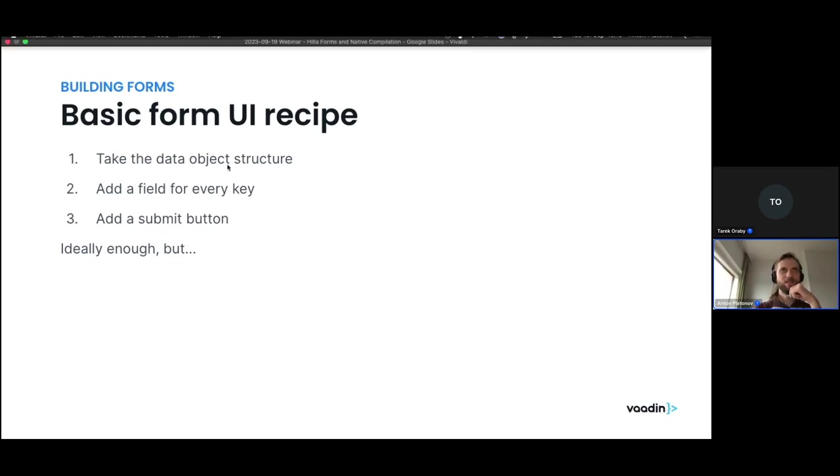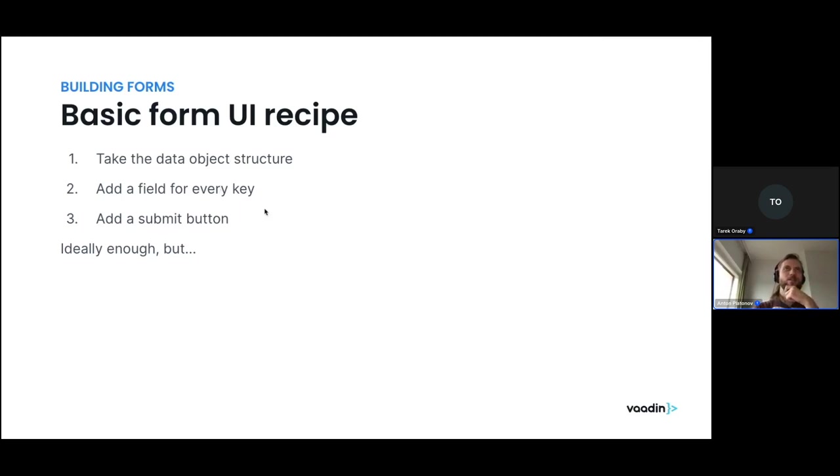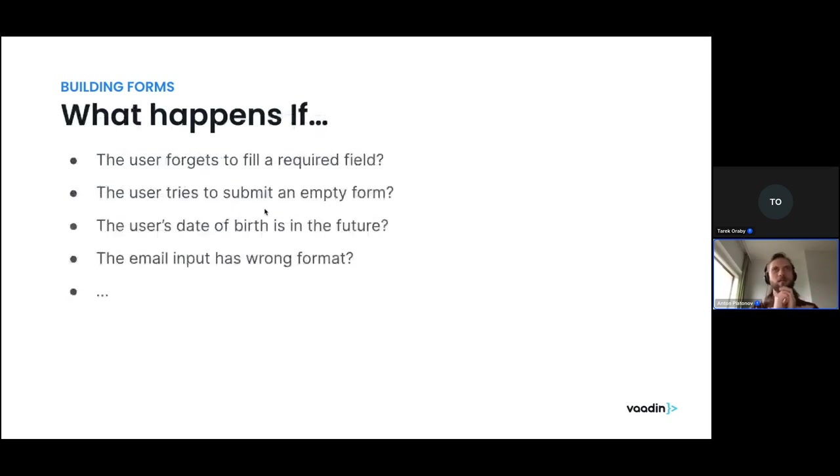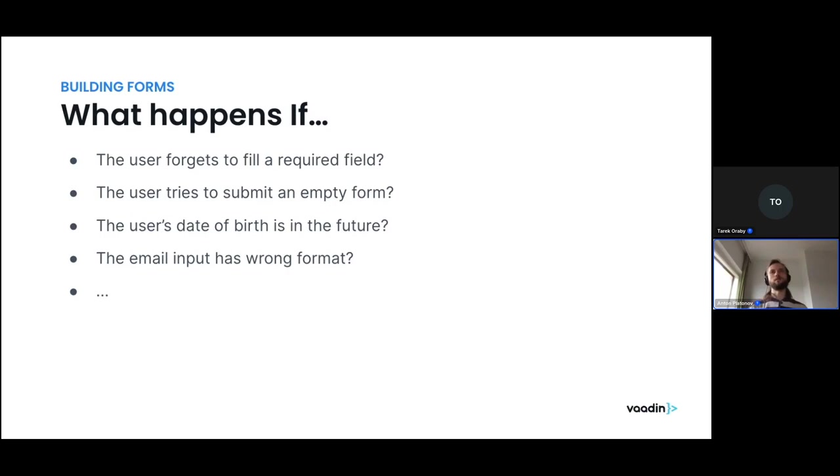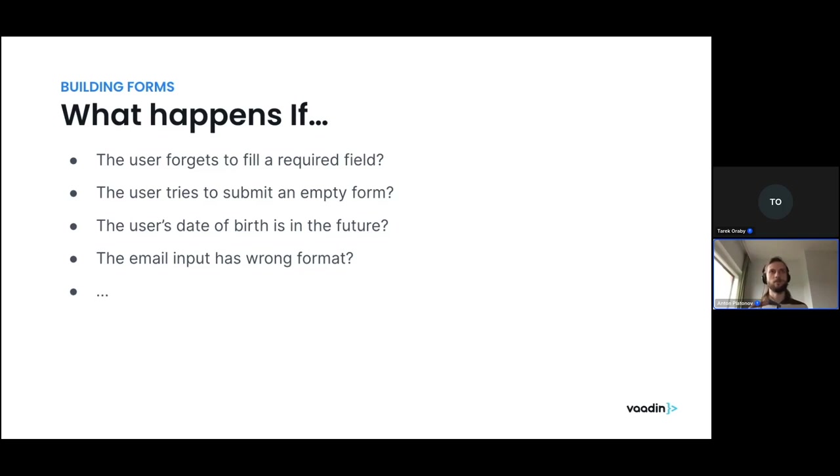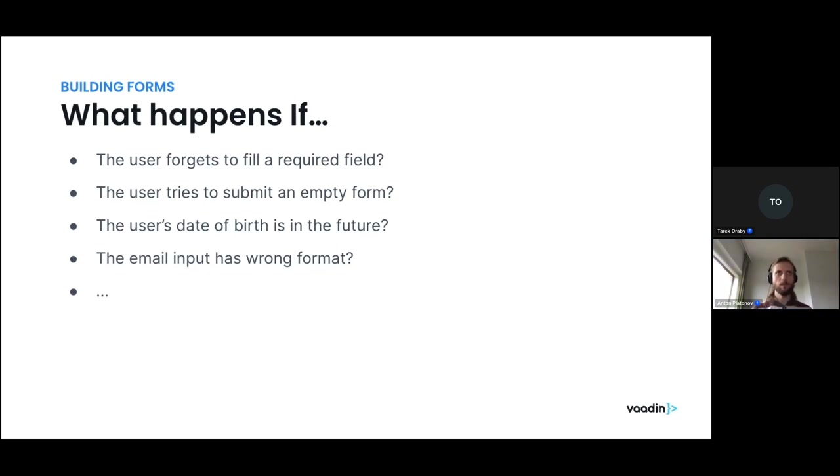But in reality, it's not quite, because in the happy path, everything works. But the users might actually do more than that. The user might attempt to submit an empty form, or attempt to forget the required field, and do other things with the input data, like setting obviously wrong data, birthplace in the future, or forgetting to type an at character in the email field. So those things, we should ideally be able to help the user to not make those mistakes and keep the data clean. And the list goes on and on.